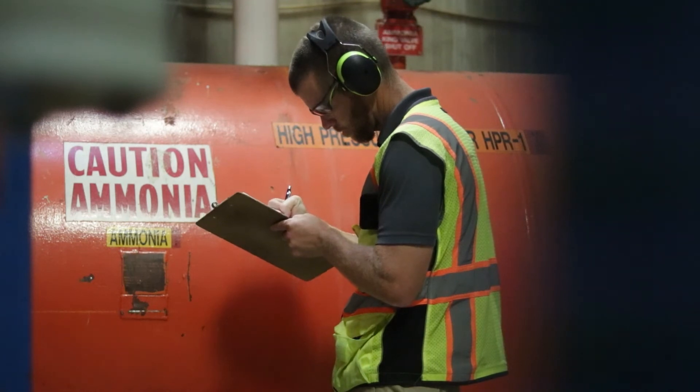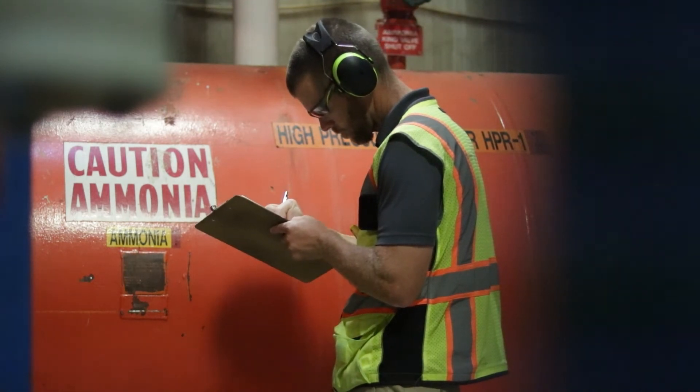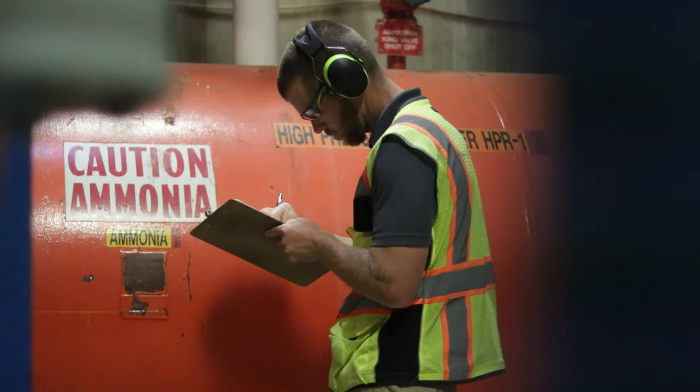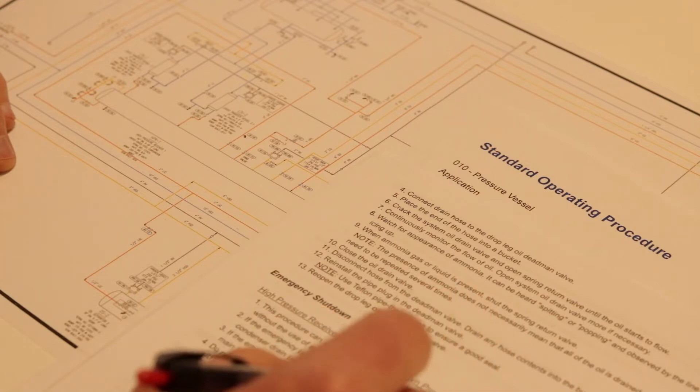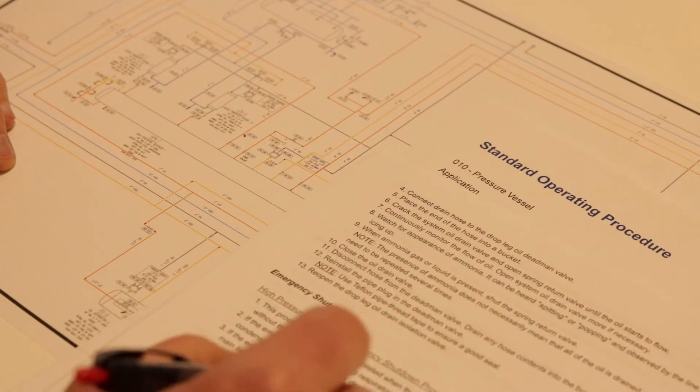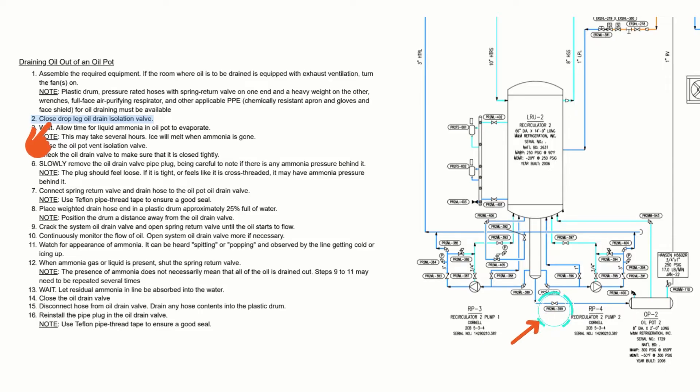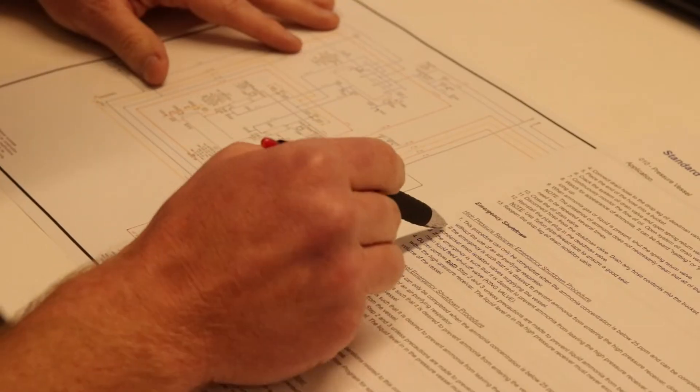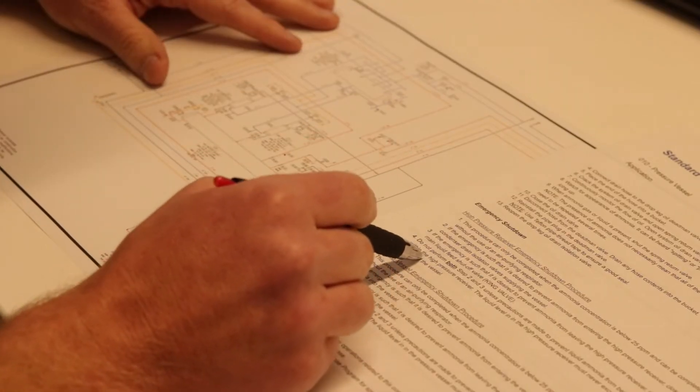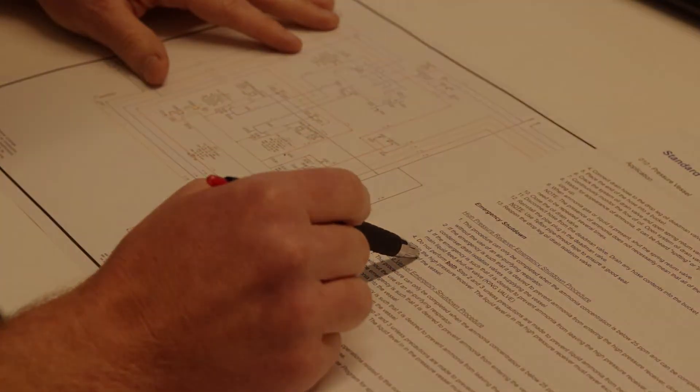When an SOP specifies that a certain valve be manipulated, the P&ID must depict that valve. To ensure that SOPs and P&IDs are consistent, we suggest reviewing SOPs side-by-side with the P&IDs. Where actions are called out in an SOP, an operator should be able to identify the components referenced on the P&ID.